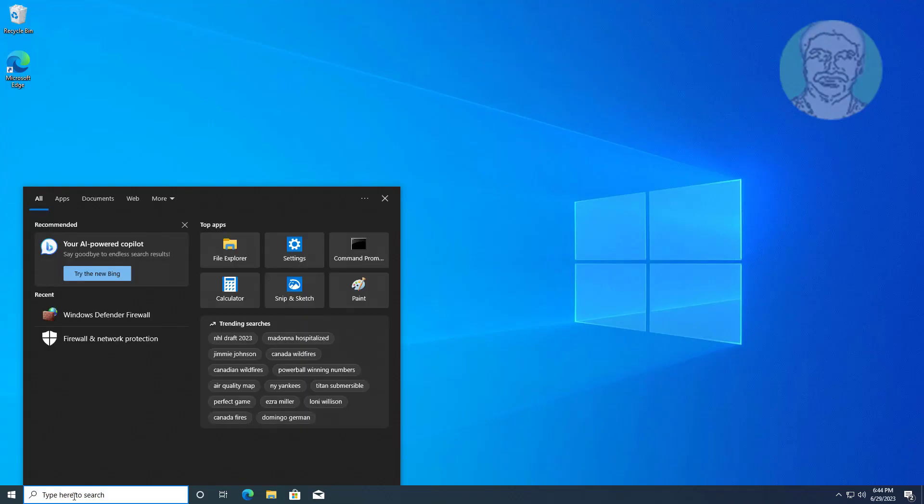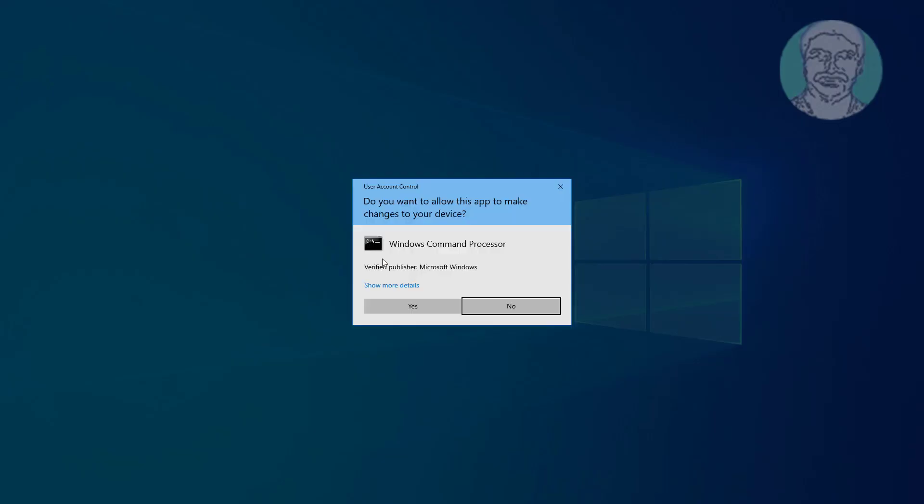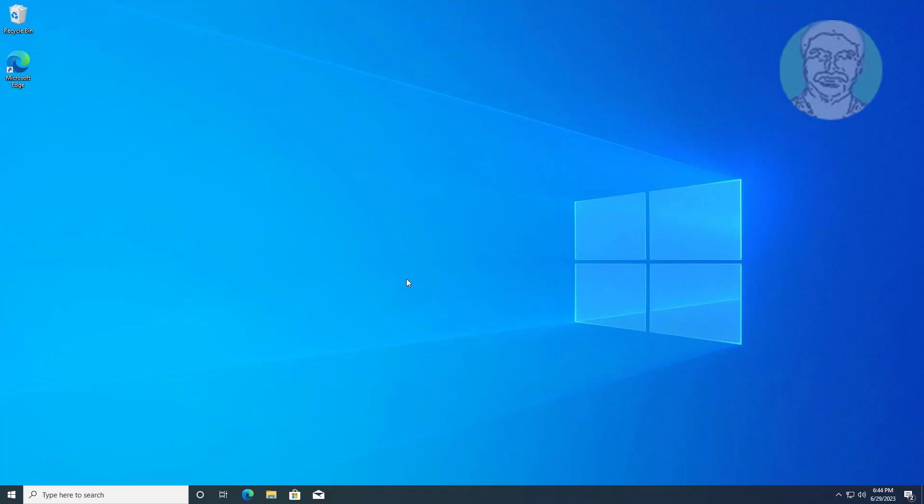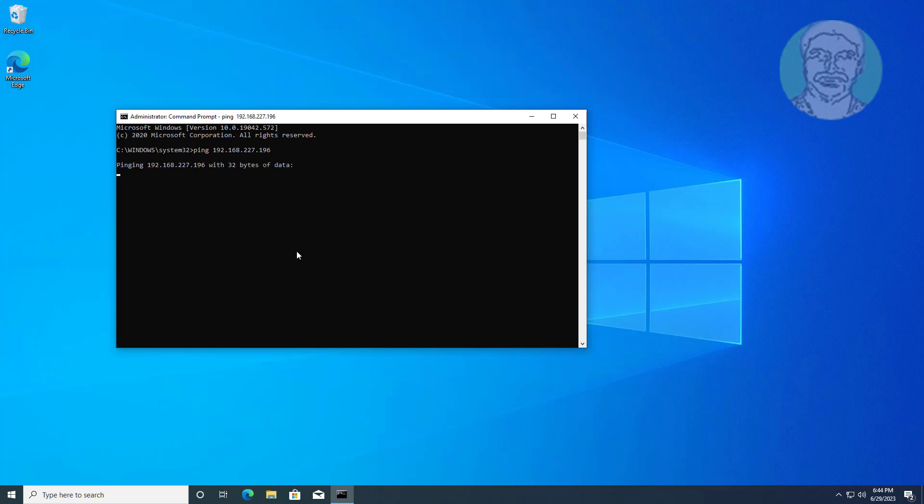Type cmd in Windows search bar, right click run as administrator. Just ping IP address for server computer. Request timed out.